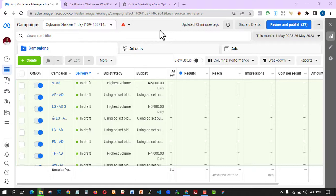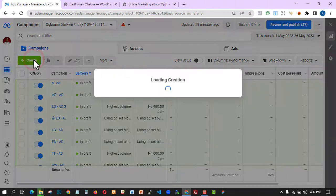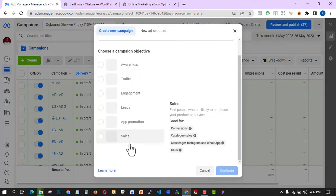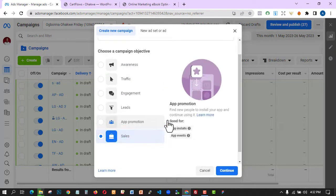This video covers everything about the Facebook Sales Campaign. The first thing you need to do is go to create, hit the create button, scroll down, and select Sales. This simply means you are looking for people who are likely to purchase your product or services. It's best for conversions, and if you've set up your pixel and landing pages well, you can retarget people, create custom audiences, and lookalike audiences. People who do affiliate marketing use this objective as well.